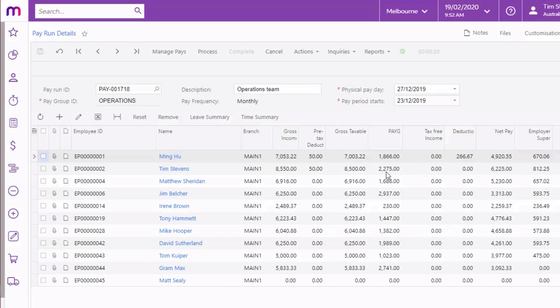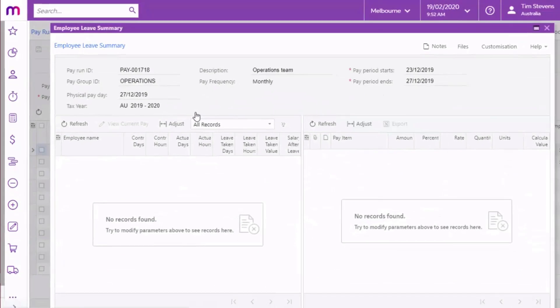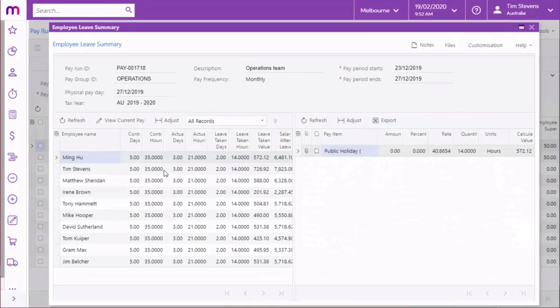Pay items are added to the pays of all affected employees and populate the Days Taken window with the details of the public holiday.